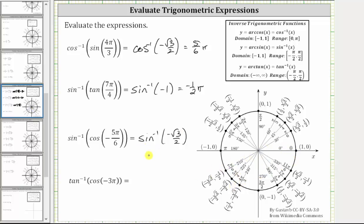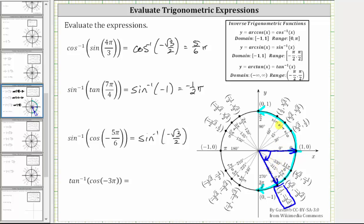The output of the inverse sine function is from negative pi over two to positive pi over two radians, which means the angle is in this interval or this interval. We look for the point on the unit circle where the y-coordinate equals negative square root three divided by two, which is this point here. This indicates the terminal side is this ray. To be in this interval we have to rotate clockwise, so the angle is negative. The angle is negative sixty degrees, or in radians, negative pi over three radians, or negative one-third pi radians. The expression simplifies to negative one-third pi radians.